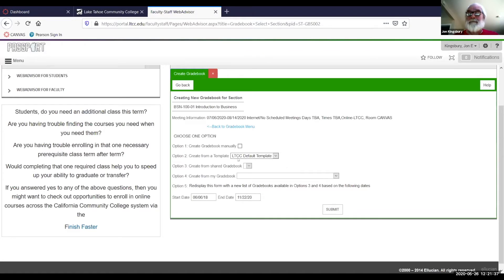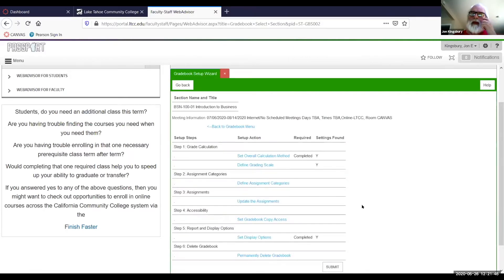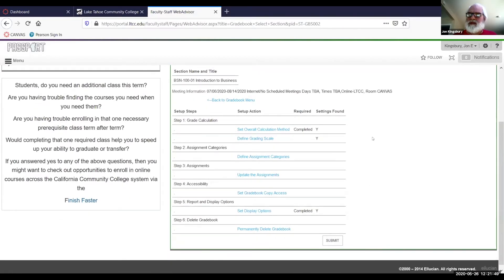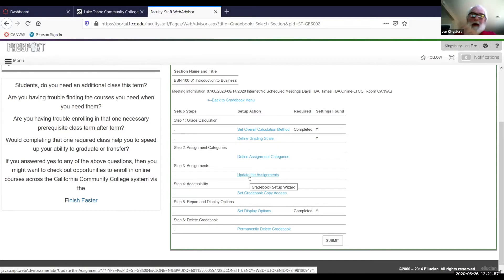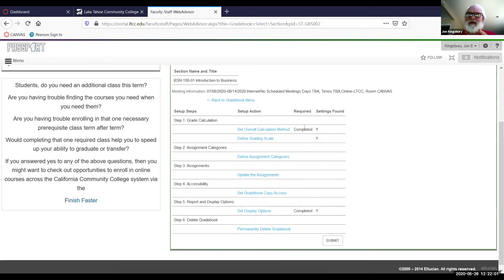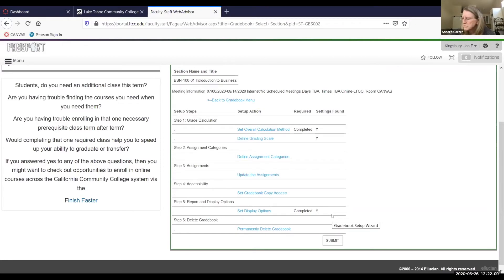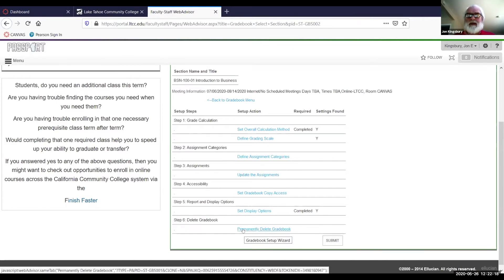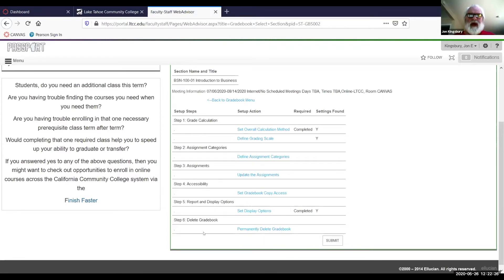All you have to do is option two — default template — and then always go to the bottom of the screen to submit. What you look for is the word 'Completed' in two places and a capital Y in three places. When you have those, you can submit. Once you put in one grade for one student, step six goes away and can't be touched. With your two 'Completed' and three capital Y's, you submit.